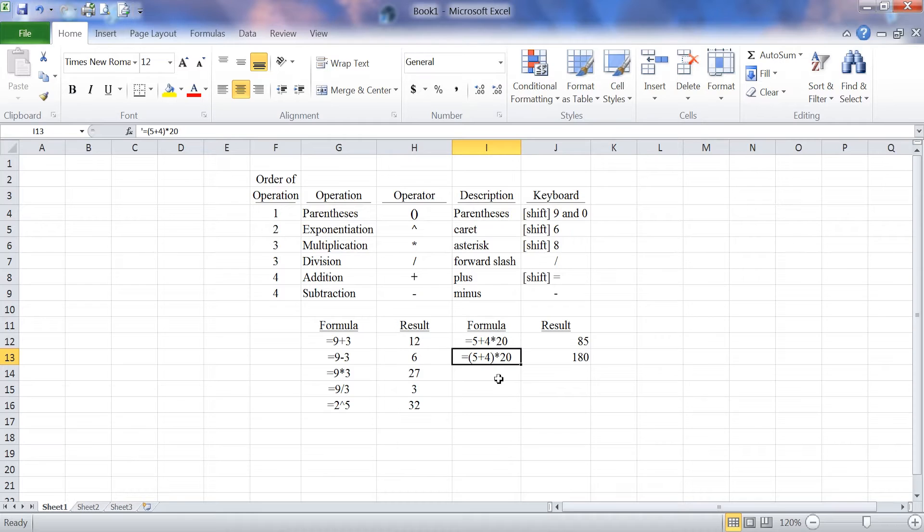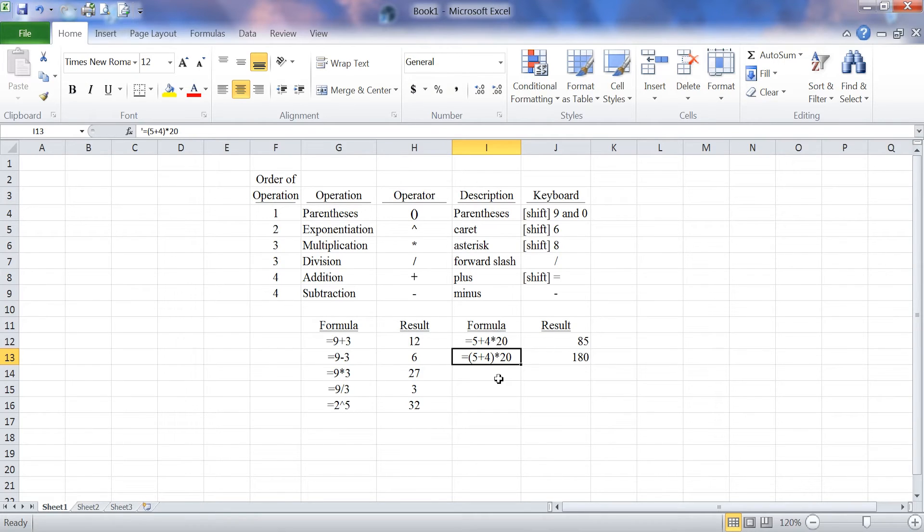The 9 times 20 equals 180. This is how you can change the order of operations by using parentheses in a formula.